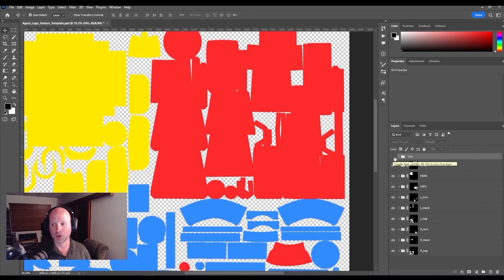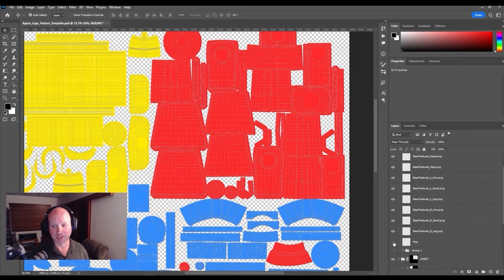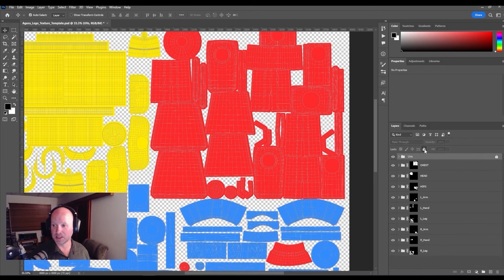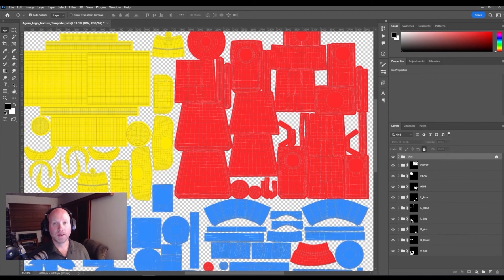You can simply just hide those when you're ready to export, or if you want to do some more work on the textures without all this stuff in the way, you can just switch the map off. If you do want to work with the UVs on, you can always come up here and just lock this folder and continue to work on all the other layers without this getting in the way.